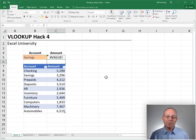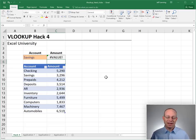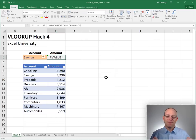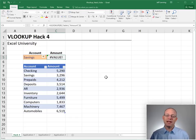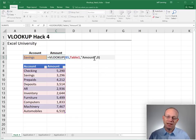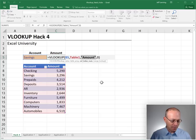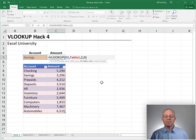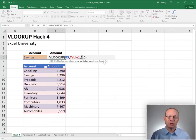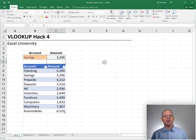Okay, that brings us to this week's hack. Hack number four, using the match function instead of an integer value for this third argument. Okay, so we're going to use a match function instead of this integer value two for the third argument.